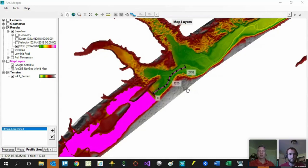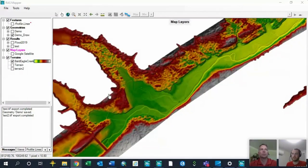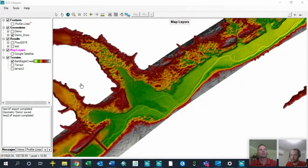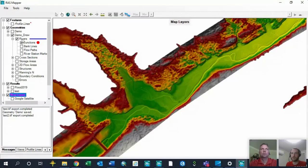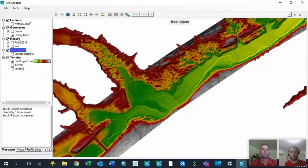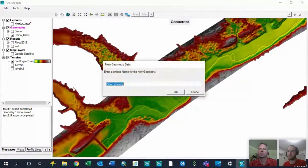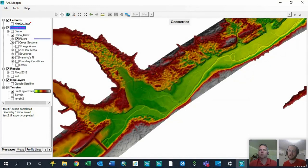Now let's talk about preprocessing in RAS Mapper. Once your terrain is set up correctly, you start building geometry data. I'm going to show how to build a 1D river reach and a 2D area. To get started, go to geometries, add new geometry, and give it a name. Inside your geometry, you have options to add rivers, cross-sections, storage areas, 2D areas. One note: structures still have to be added and edited in the geometric data editor — in RAS Mapper you can only view where your structure components are located.